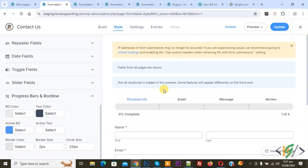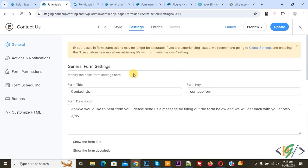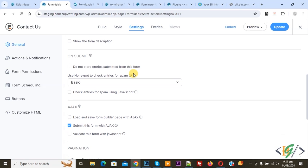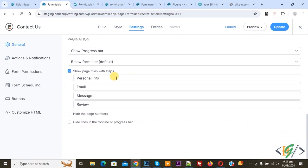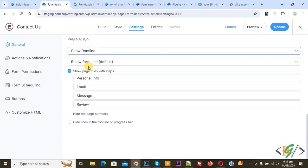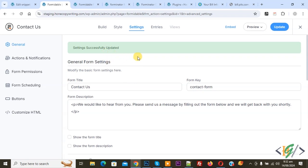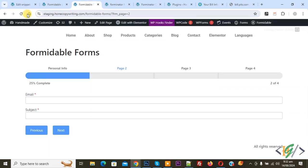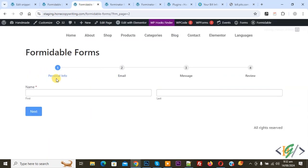Now we are going to add rootline. Click on Settings again. Now settings open and then scroll down. Now select Show Rootline, then click on Update. Now form updated. Go to the form page and refresh the page. Now you see rootline: Personal Info, Email, Message, Review.